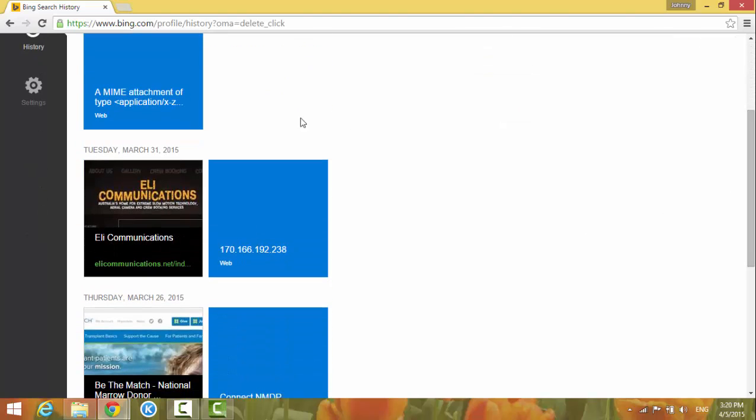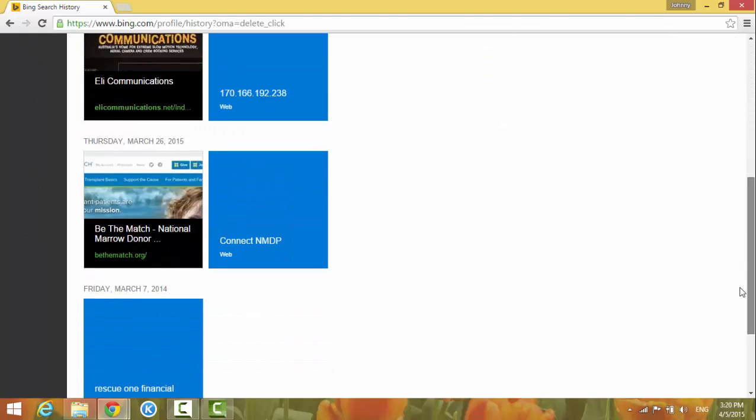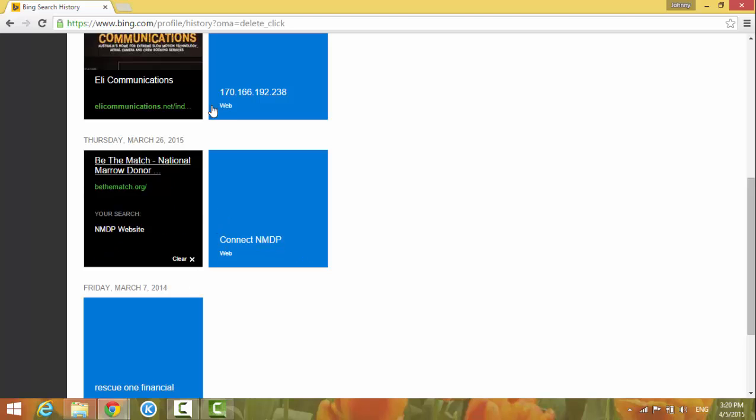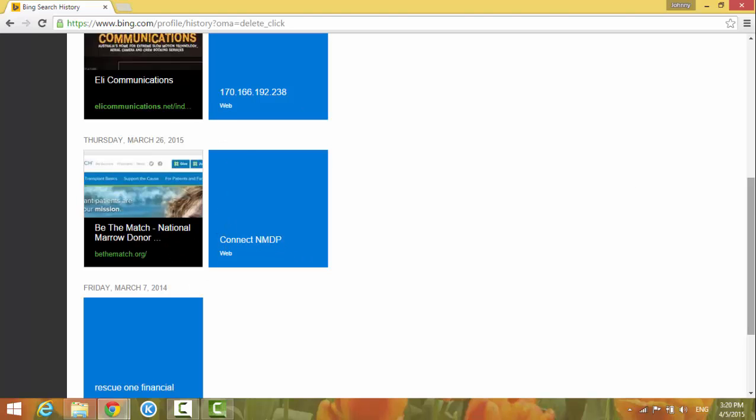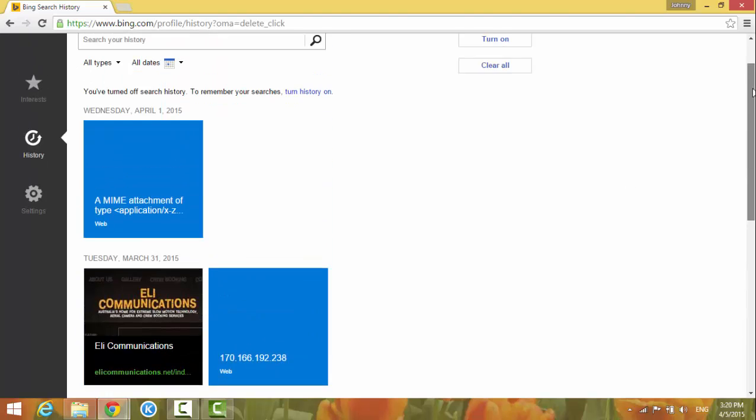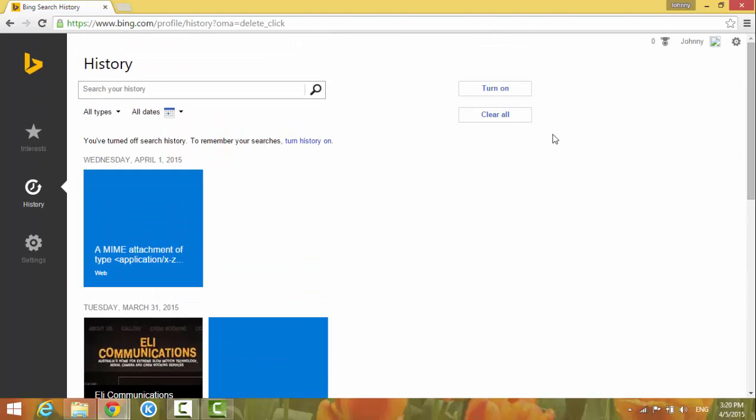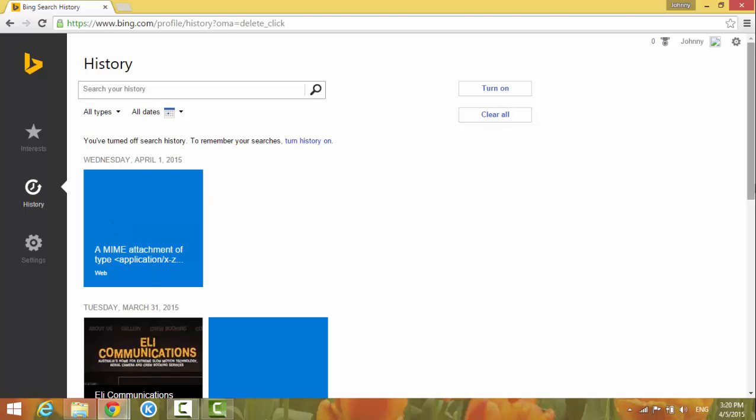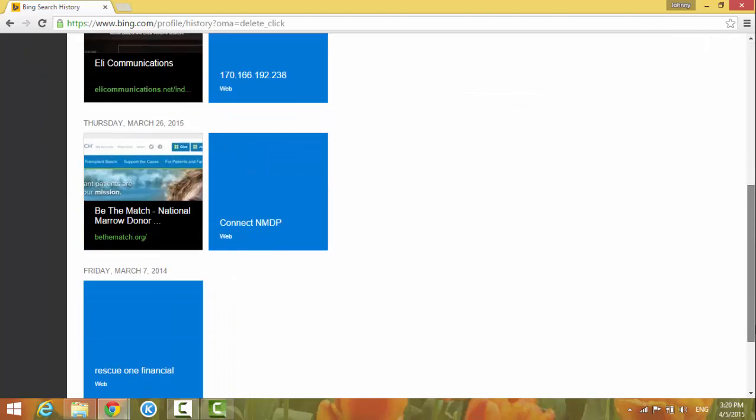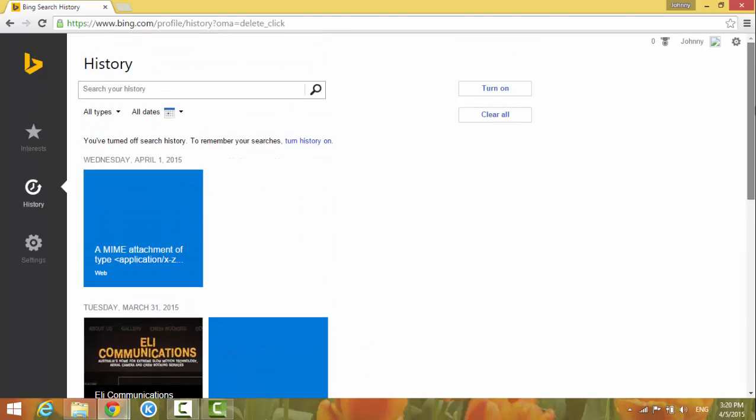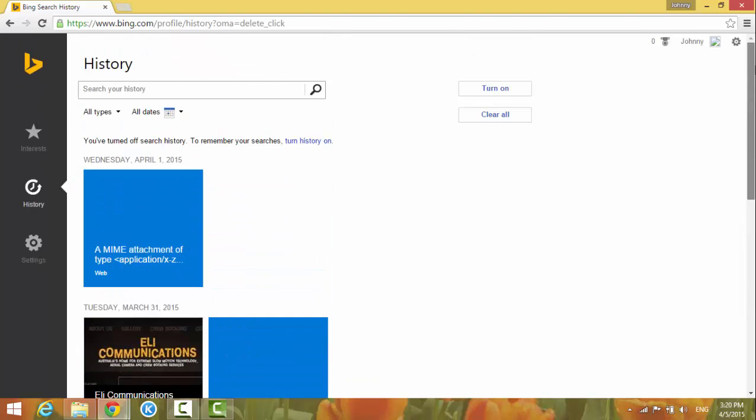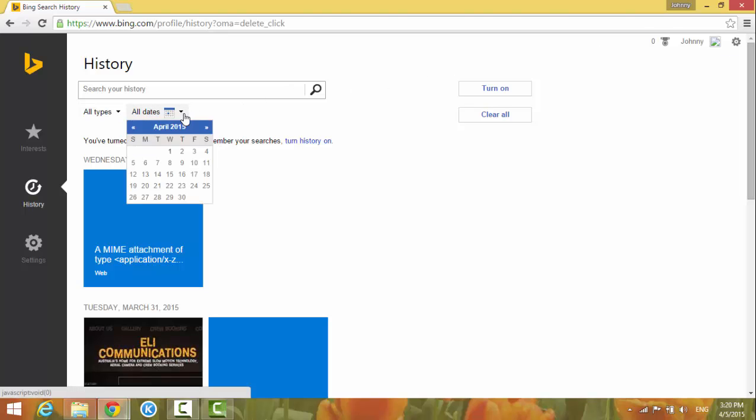You can do the same thing for all of them if you don't want each of these. You can also click the clear all button to clear all of them, and you can also clear by date.